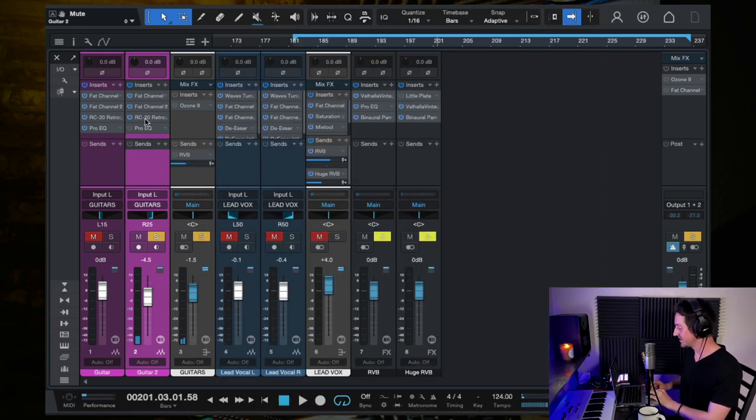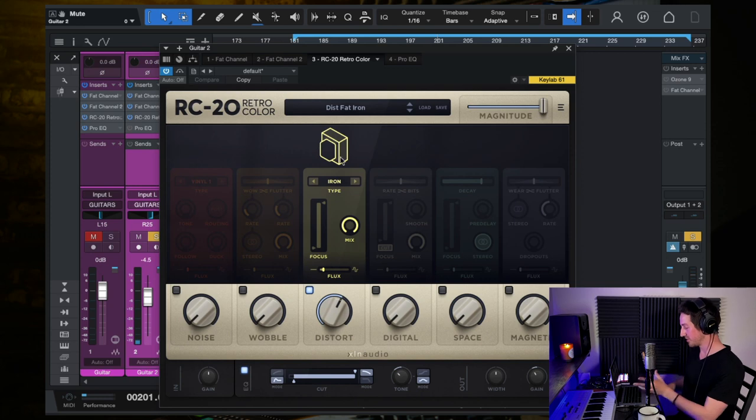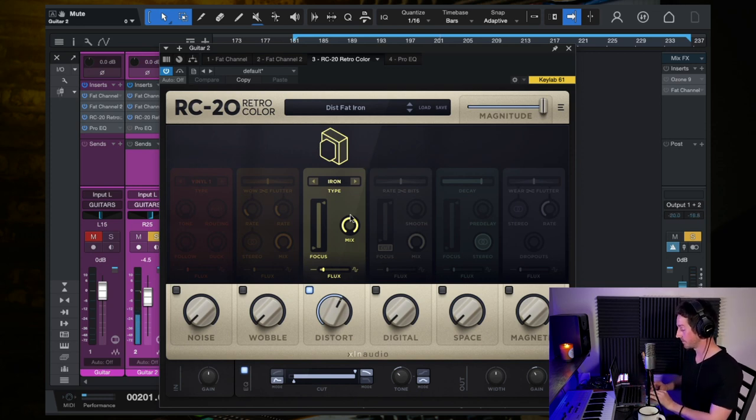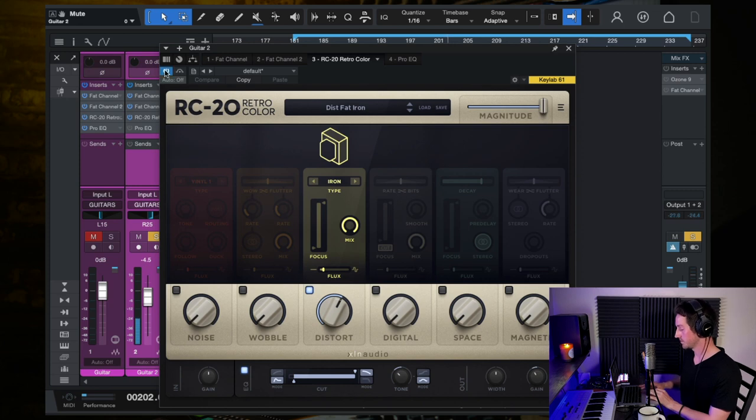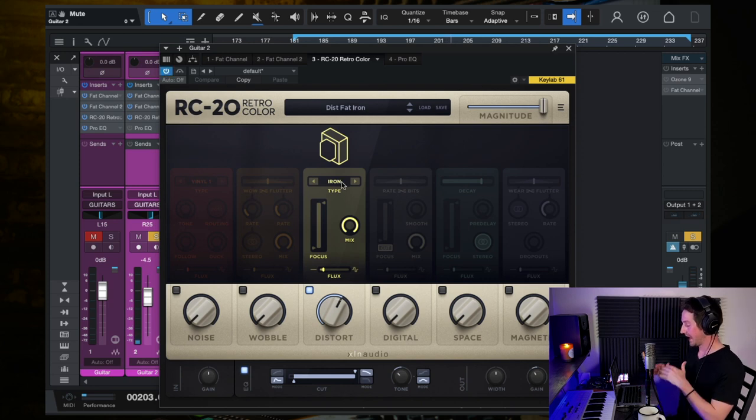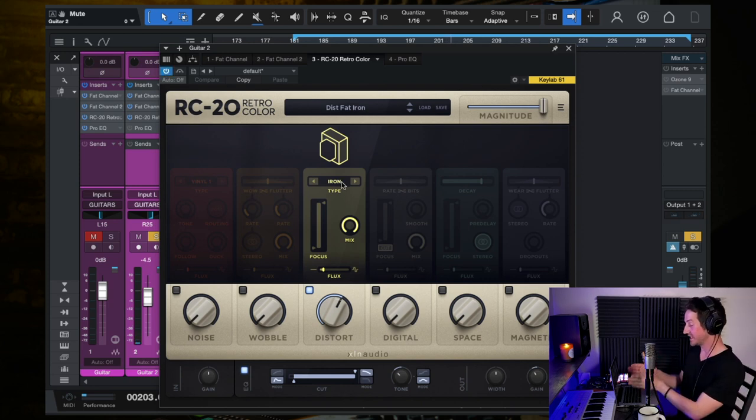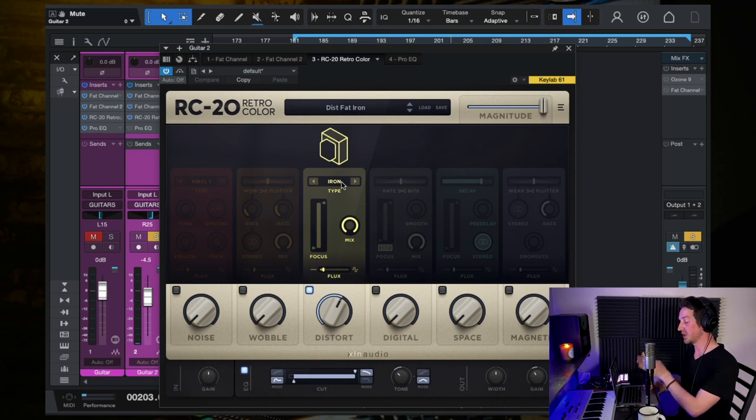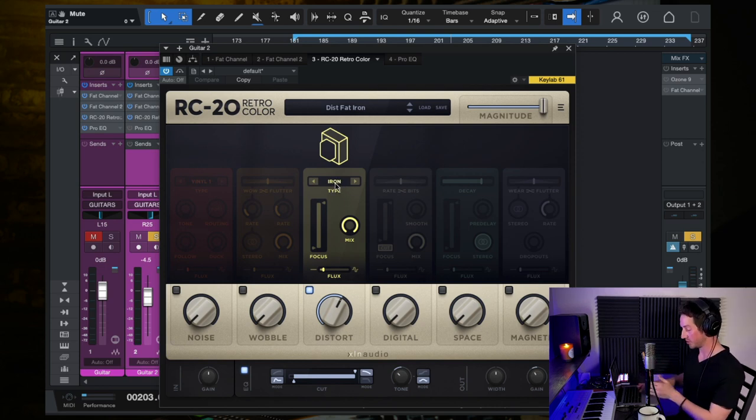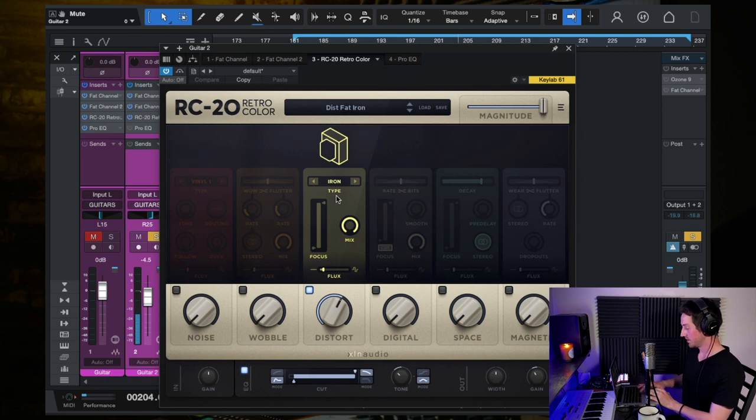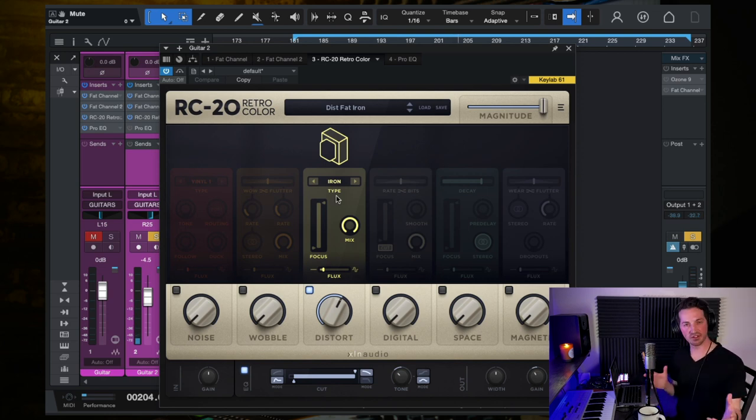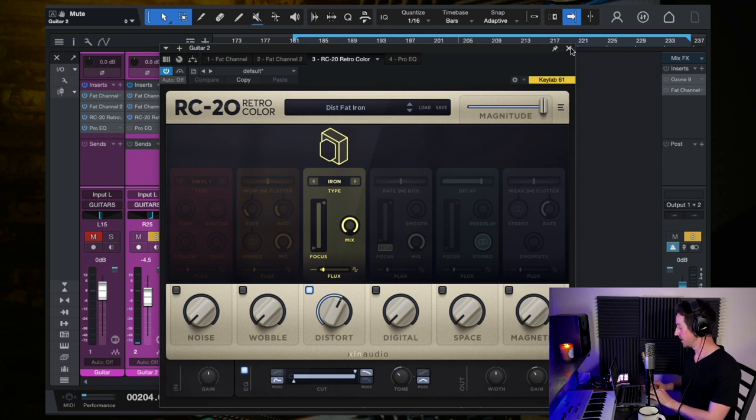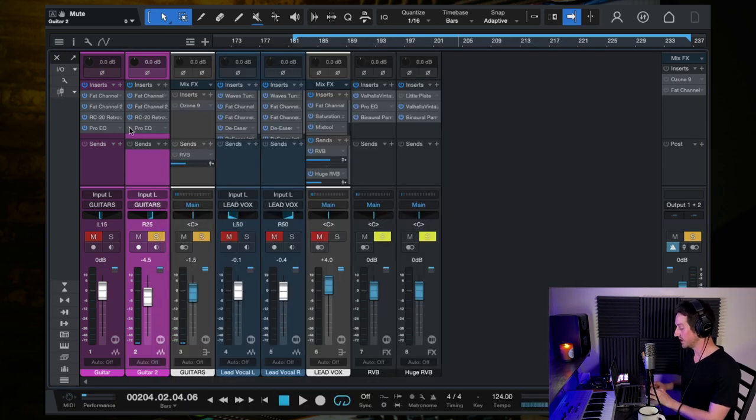And then again, just like on the first guitar, RC-20. However, I'm using different settings. And for the first one we used a tube distortion. For this version of RC-20 on this second guitar, I browsed through and I went with the iron distortion. And again, that's just to create a different sound so that they don't both sound exactly the same.